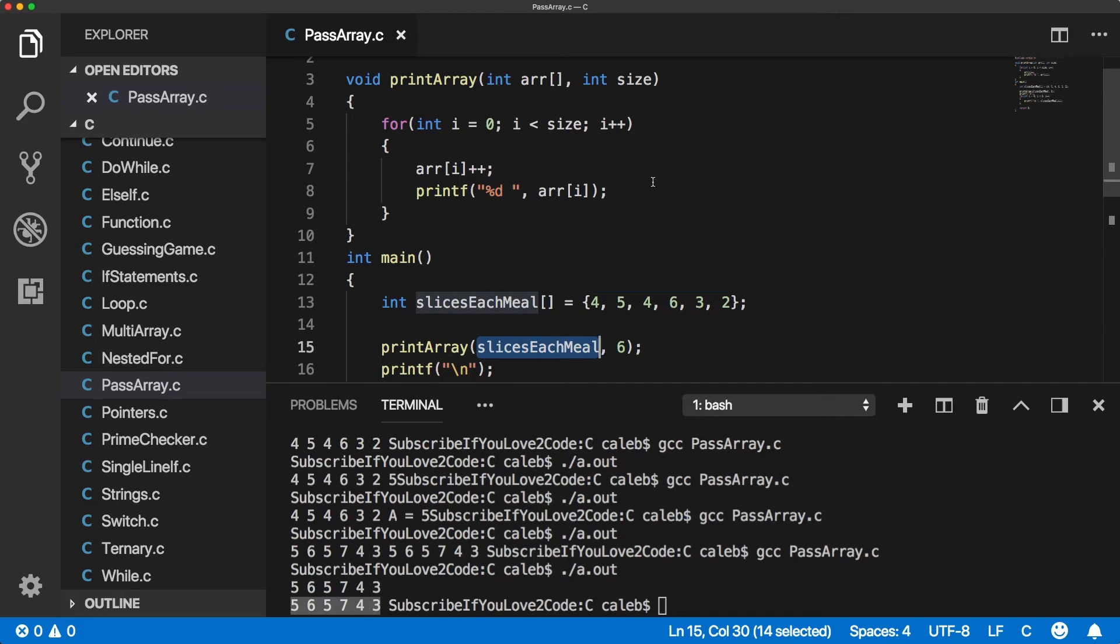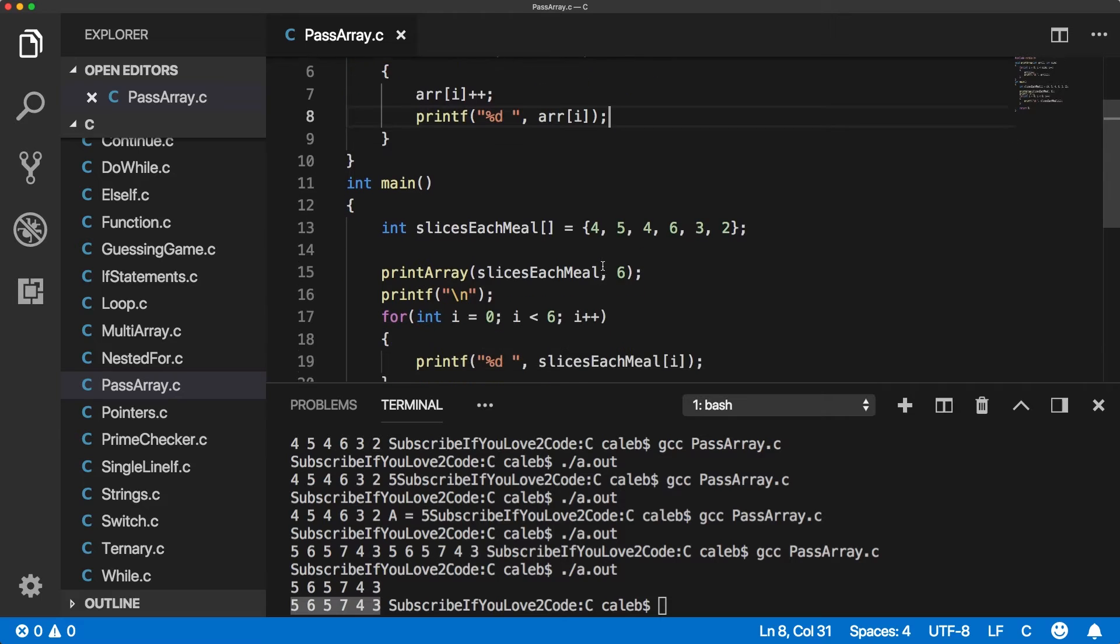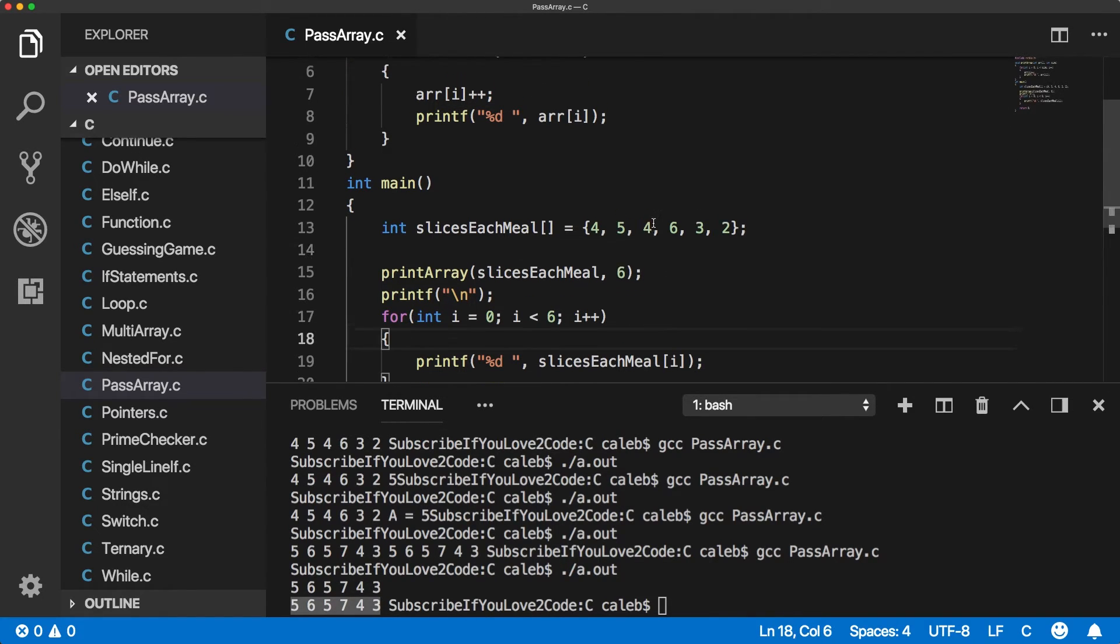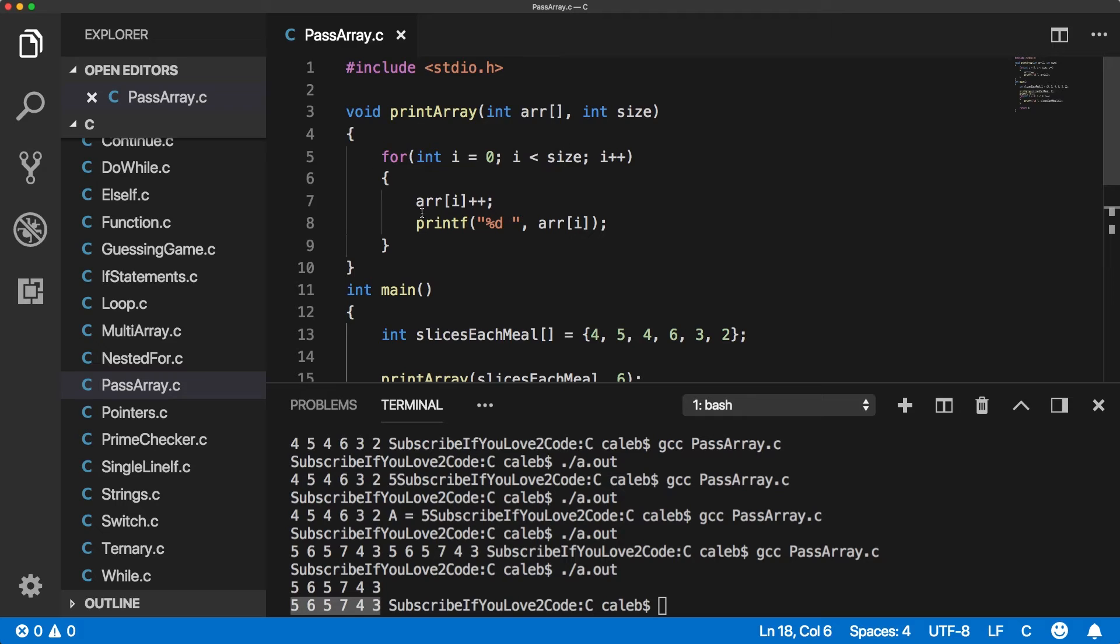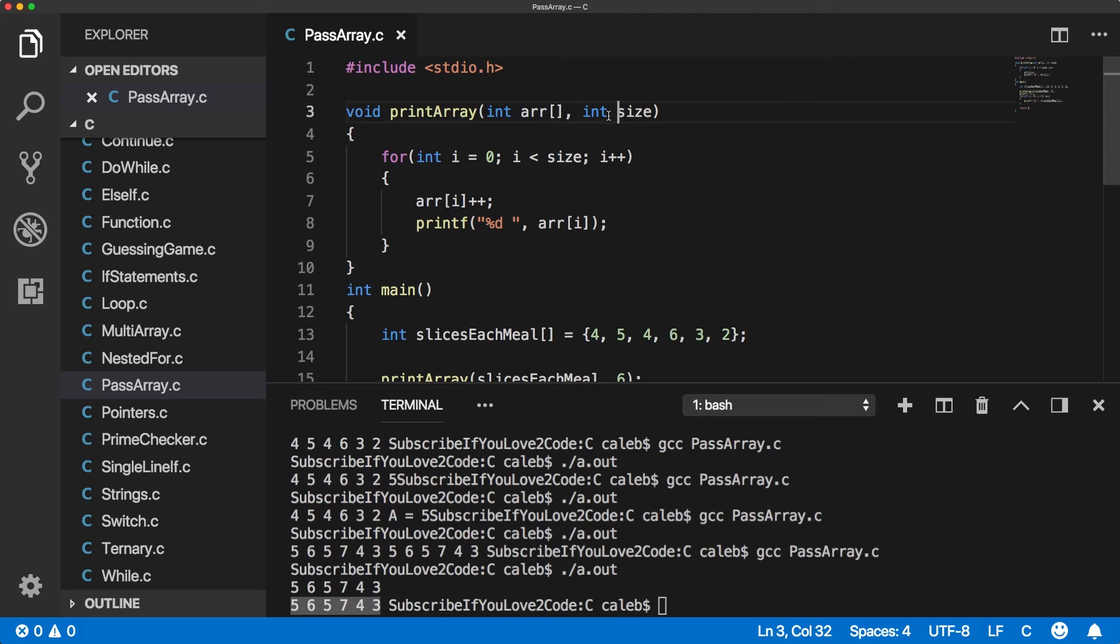And when that happens, you also lose some functionality of figuring out the size of the array. There are some tricks you can do to figure out the size of the array, but you would only be able to do it like here or in this main function. Once you're in this print array, you're not able to do that because a pointer doesn't contain a size. So therefore we need to include this size.